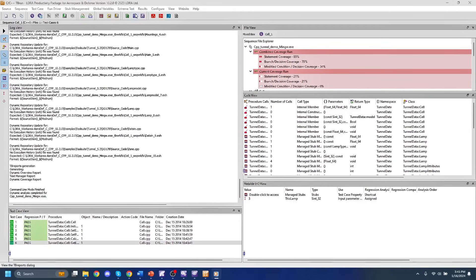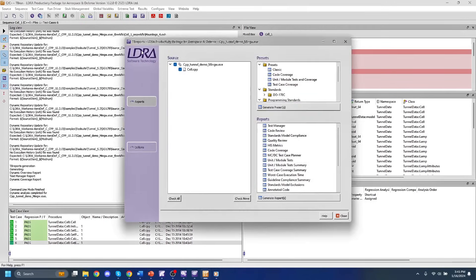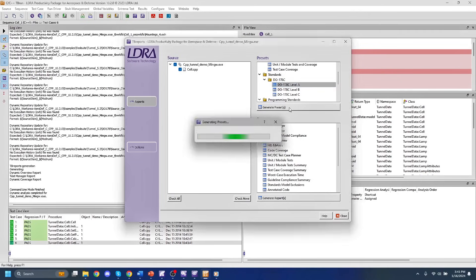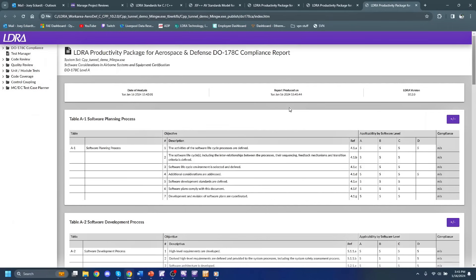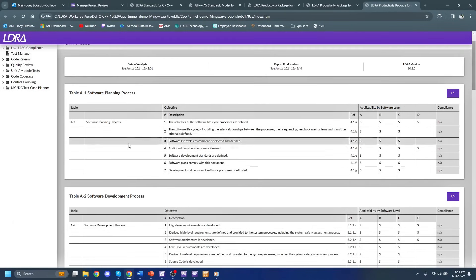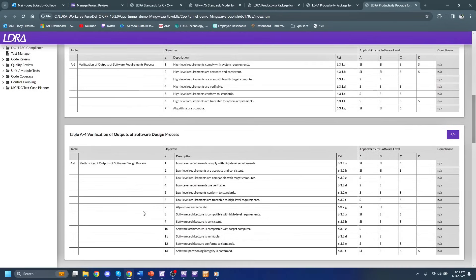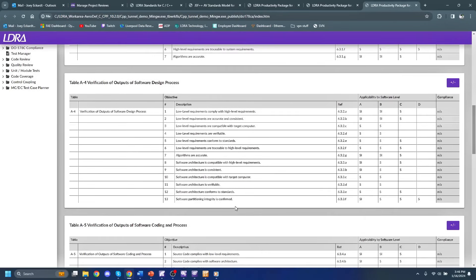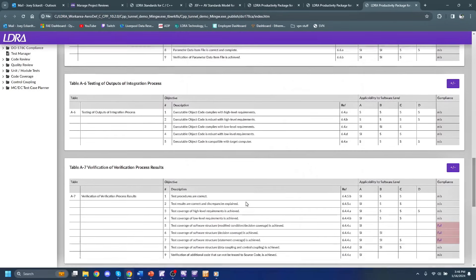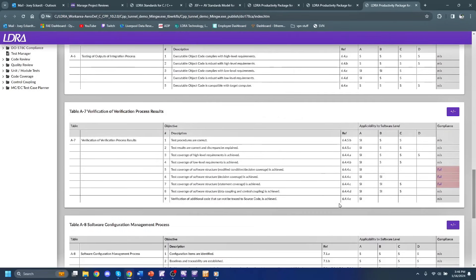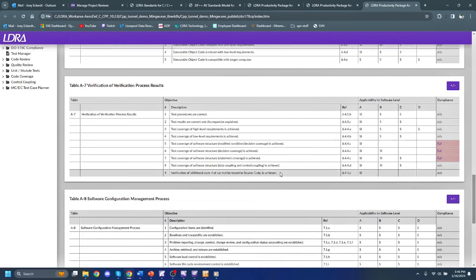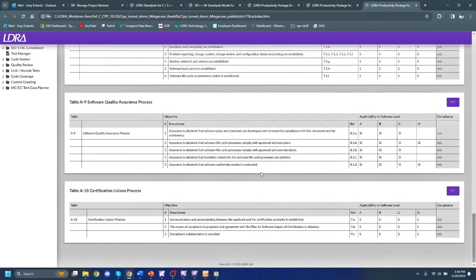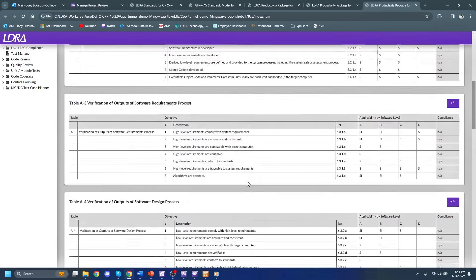And in this case, I'm going to take a look at the level A report since it has the most information in it. Opening this compliance report up, we can see all the various different planning and development process options that we need to have completed in order to pass DO-178C. We can see that a few of them fail, but that's okay for now. We can always go back and fix those.